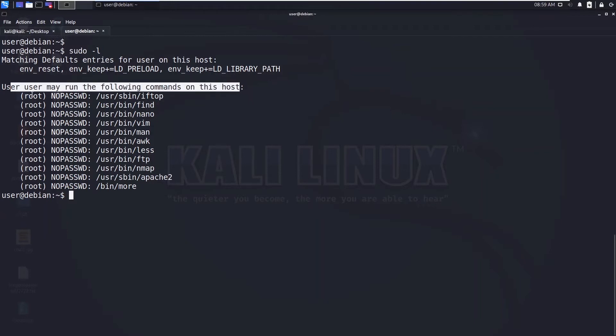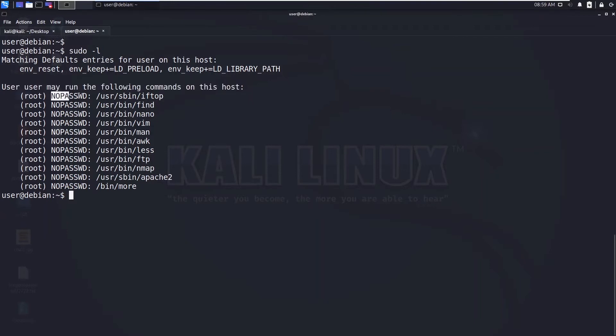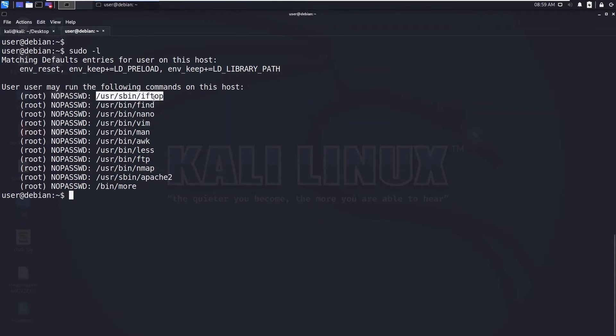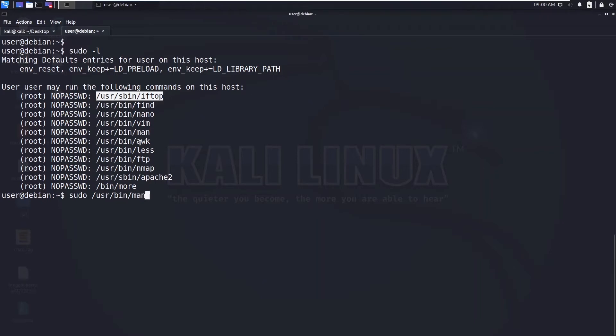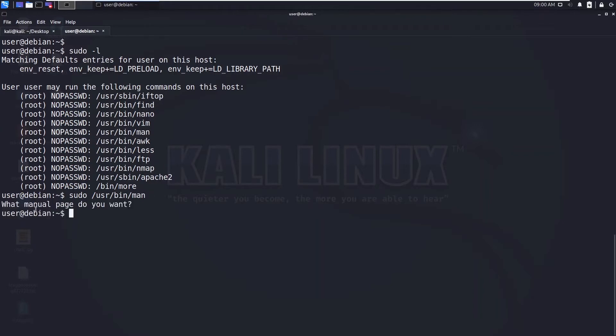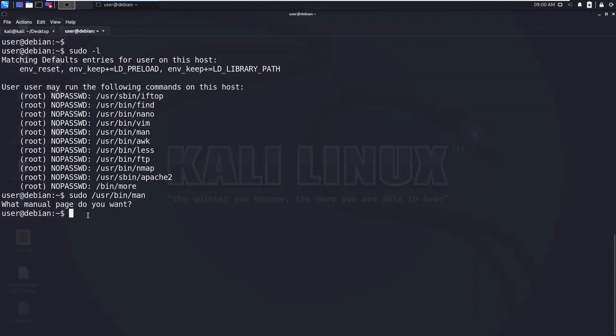As a root user with no password and this binary, that means whenever I run this binary as root there will be no password prompted. So let's say sudo /usr/bin/man. You can see I'm running this command and if I hit enter, it is asking directly what manual page do you want instead of asking the password.